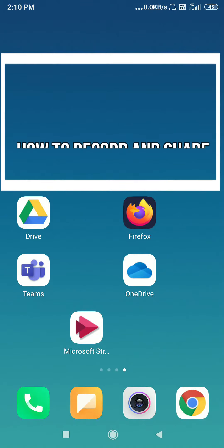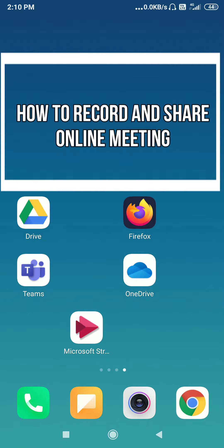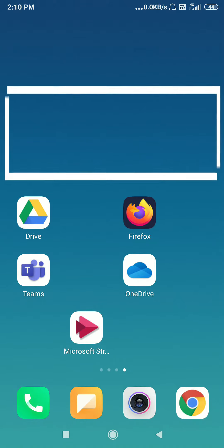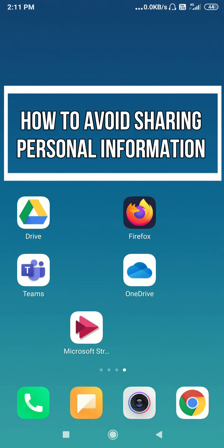Namaste teachers. In this video, we will learn about how to record an online meeting in Microsoft Teams and how to share that recorded meeting to someone or upload it on the ERP website. I will also be discussing with you about how to share your presentation, images, PDF and videos through screen sharing in Microsoft Teams so that you can avoid sharing your personal information in meetings.